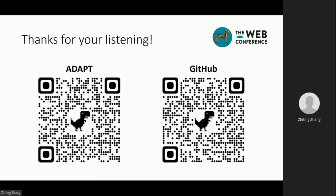Below are the QR code of our lab and the GitHub repository of this paper. Thanks for listening.